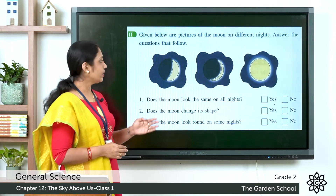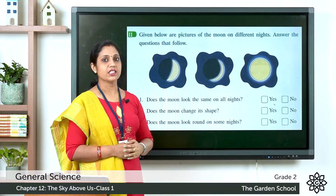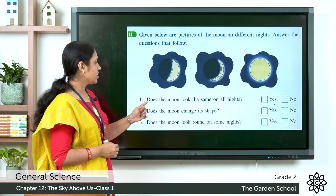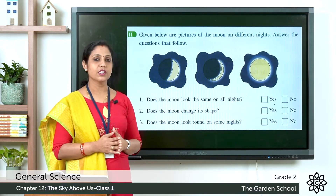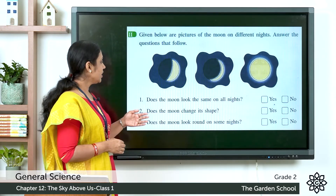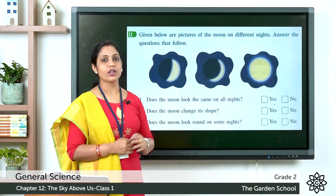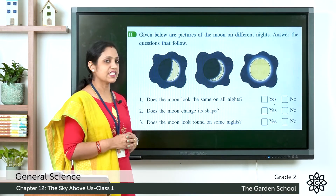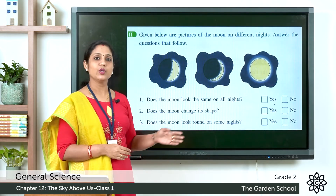The second question has pictures of the moon on different nights. Answer these questions: Does the moon look the same on all nights — yes or no? Does the moon change its shape — yes or no? Does the moon look round on some nights — yes or no? Observe the night sky and answer these questions.